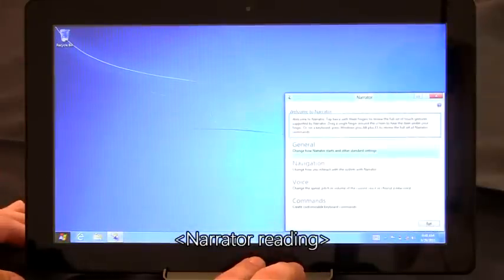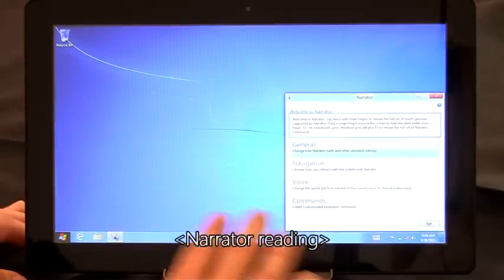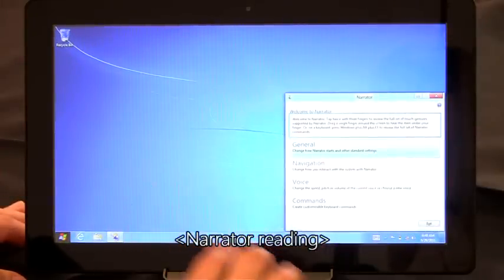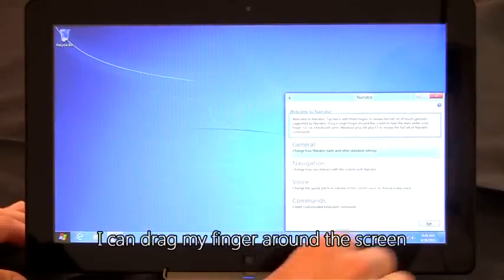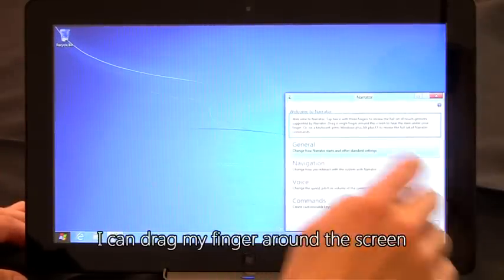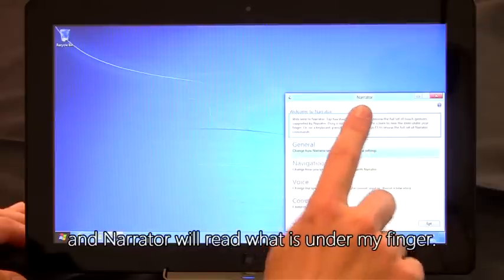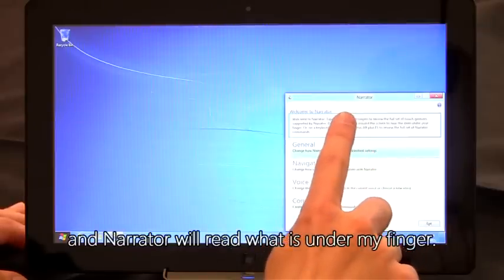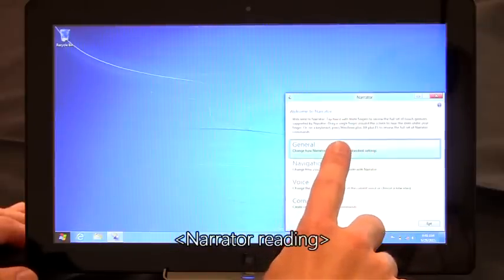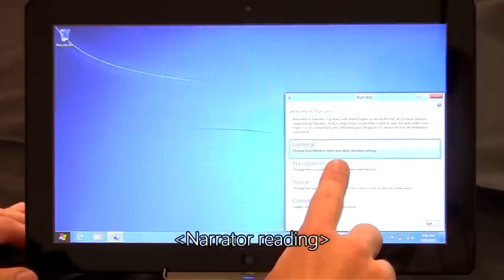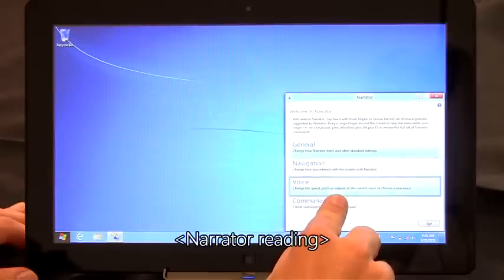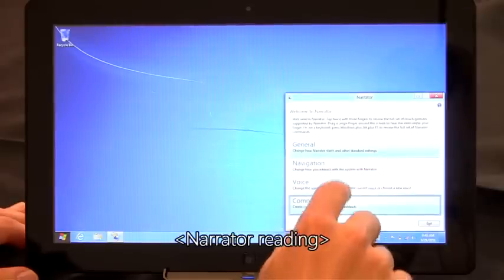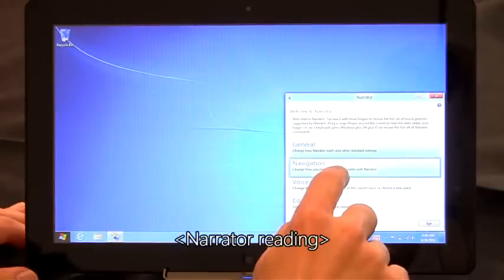Narrator window, focus on welcome to Narrator. Once Narrator is running, I can drag my finger around the screen and Narrator will read what is under my finger. General, navigation, voice, commands, navigation.